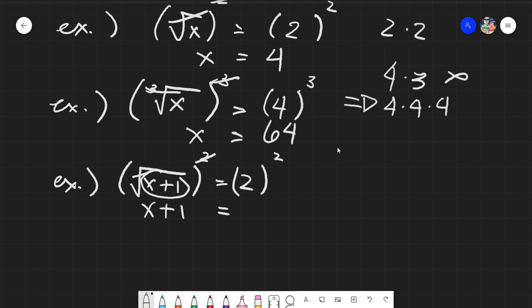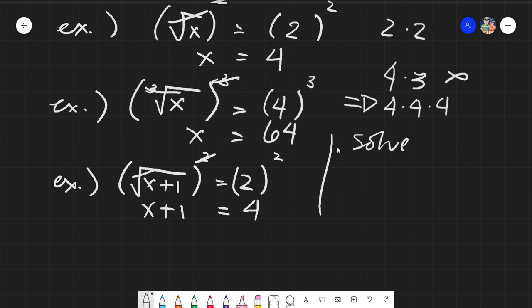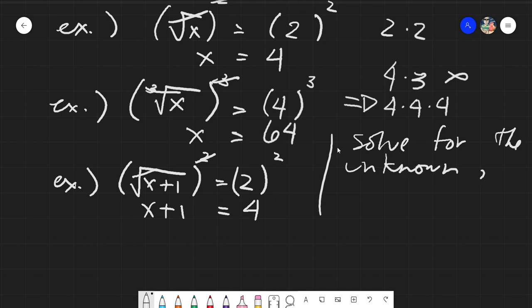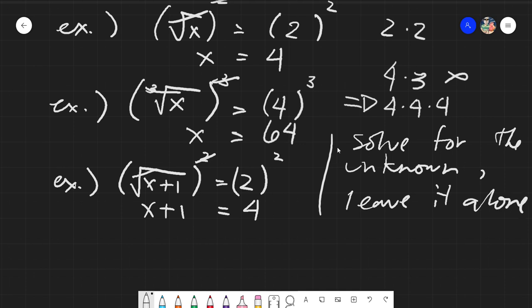Therefore, what is left is x + 1 equals 2 squared, which is simply 4. Our aim here is solving for the unknown, so we leave it alone. Meaning we need to remove the plus 1 — transposing it to the other side, it becomes minus. So therefore, x equals 4 minus 1, giving an answer of 3.